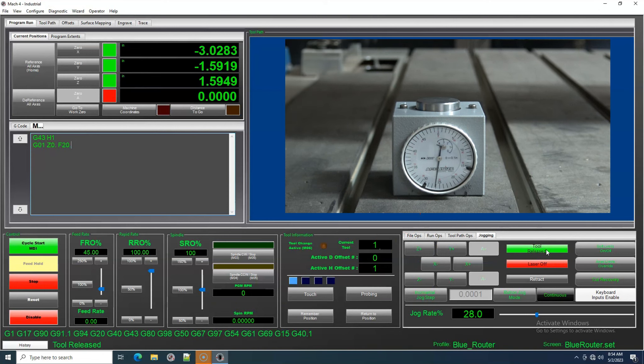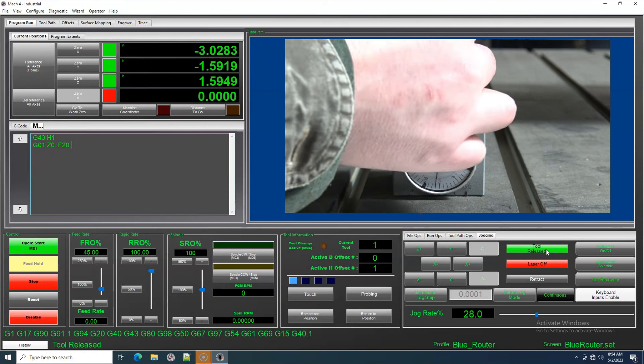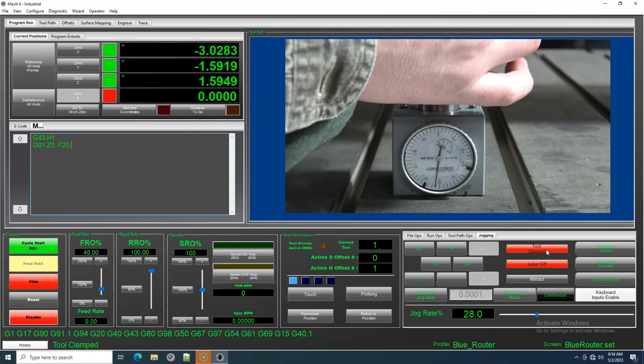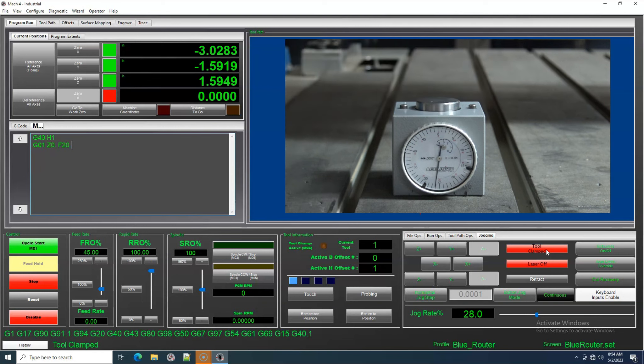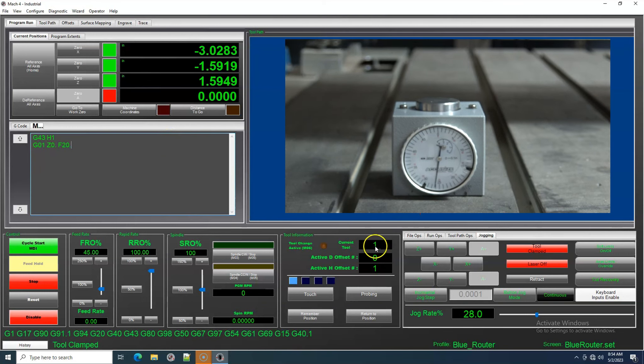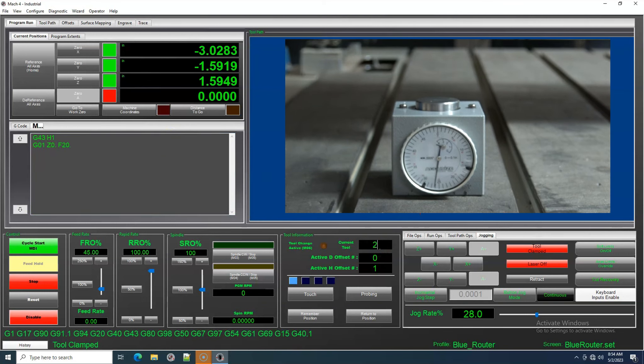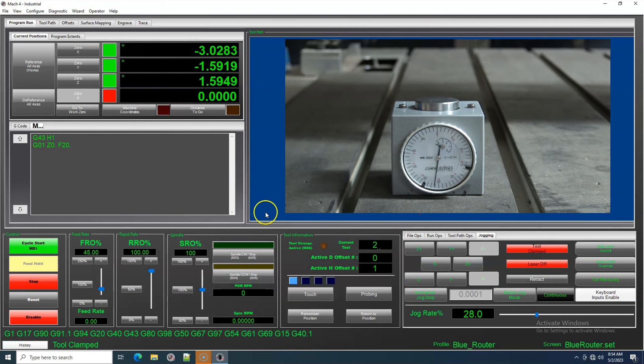With your Height Offsets established, the other tools will become quantified with the Master Tool, otherwise known as Tool 1. This way you don't have to do this for every tool, every time.